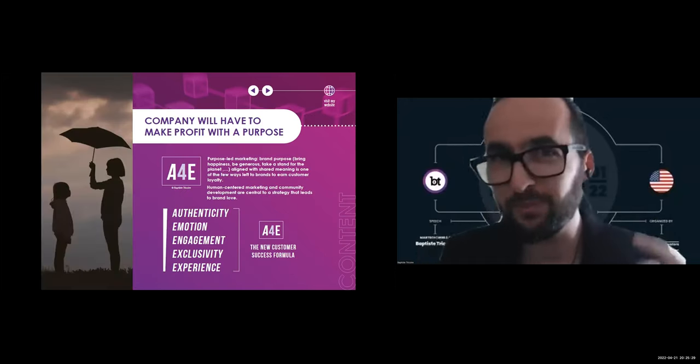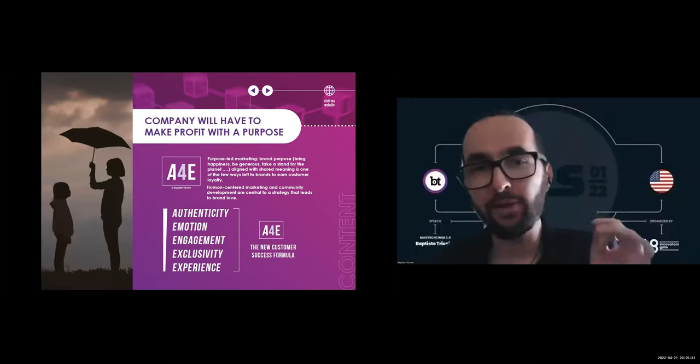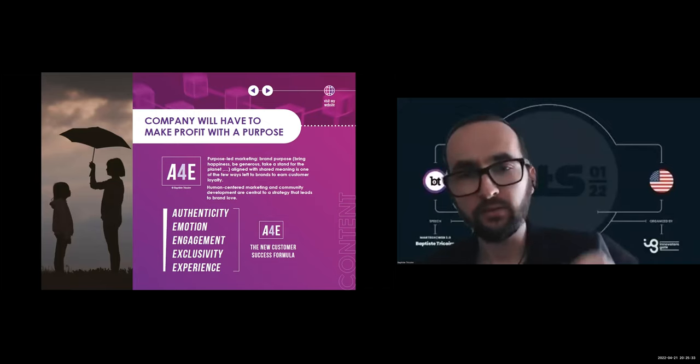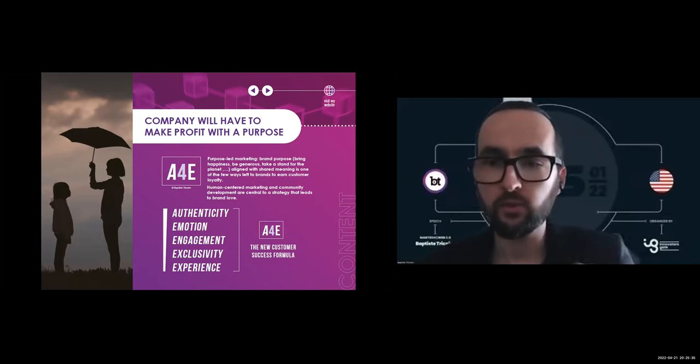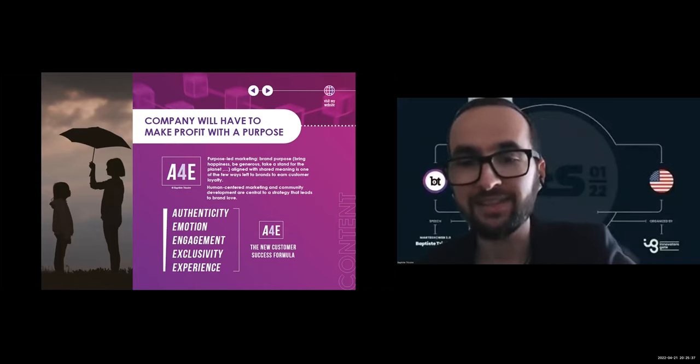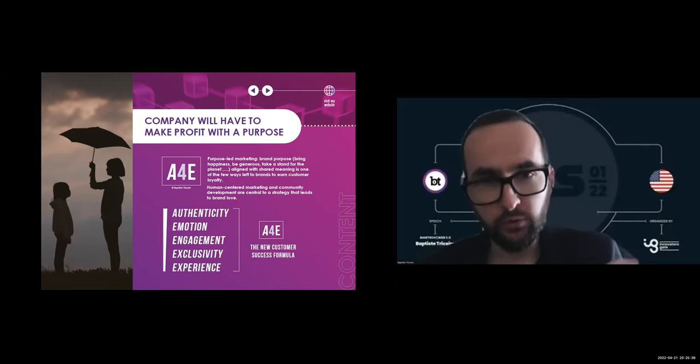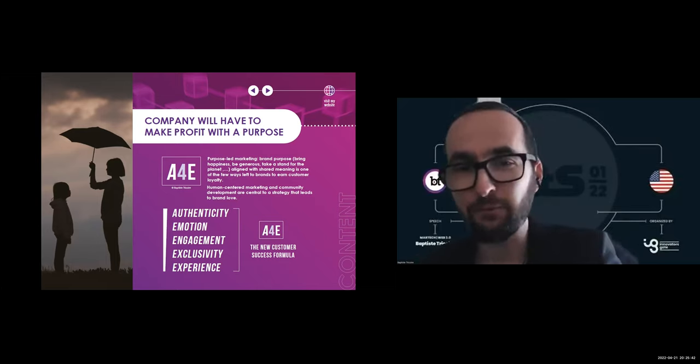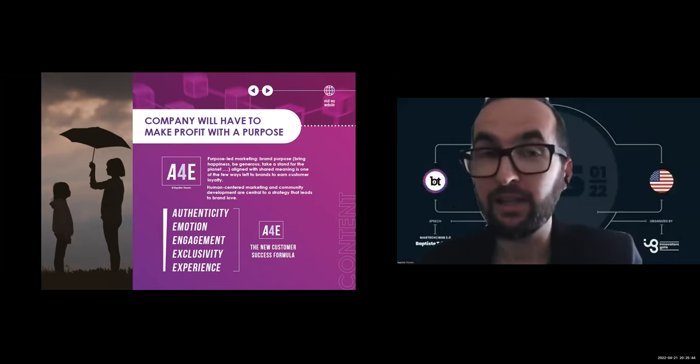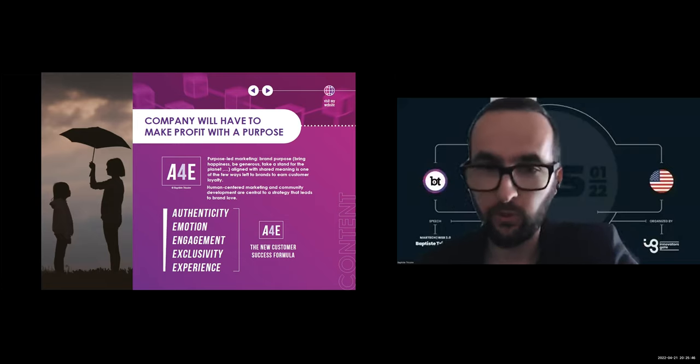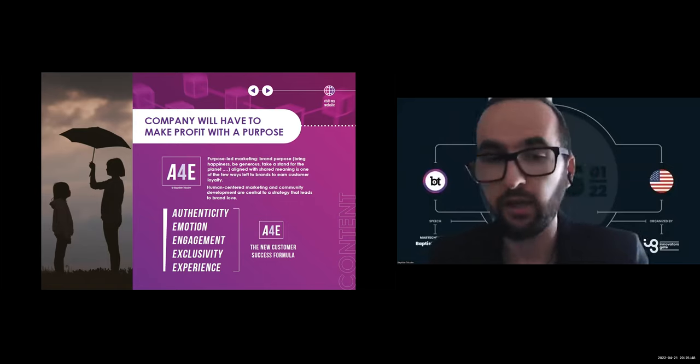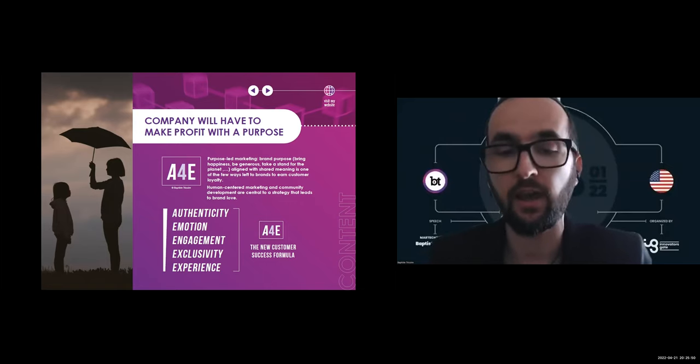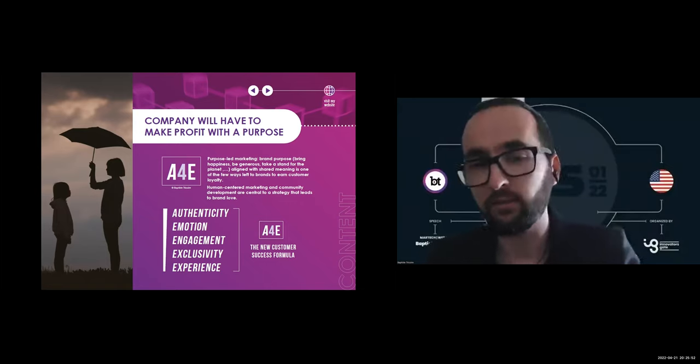But you have to keep something in mind: purple lead marketing and human-centered marketing will be central to any marketing strategies that lead to brand love. Those who favor the application of my A4E model will definitely emerge victorious. Authenticity, emotion, engagement, exclusivity, and experience—this is what is really important.